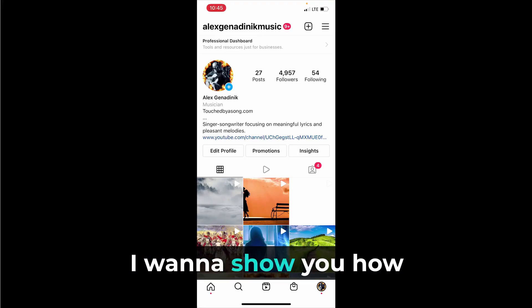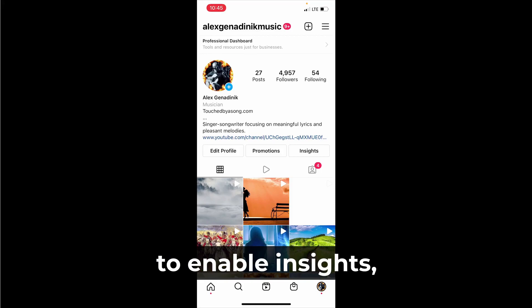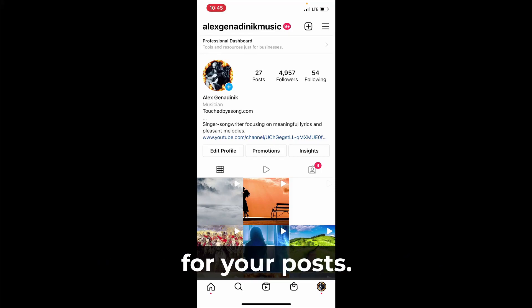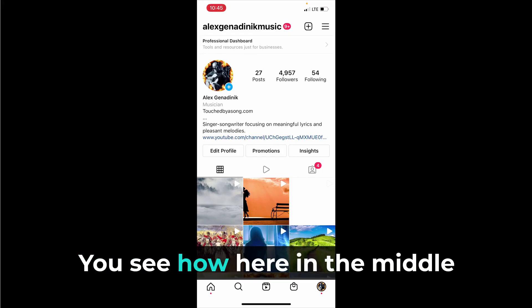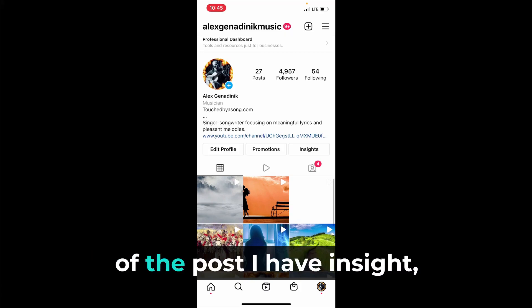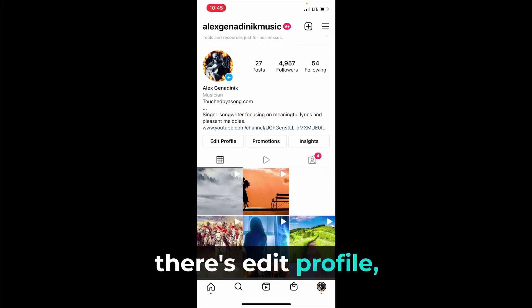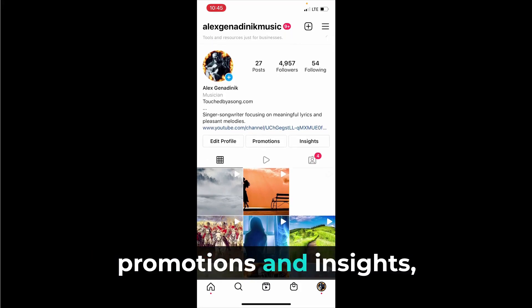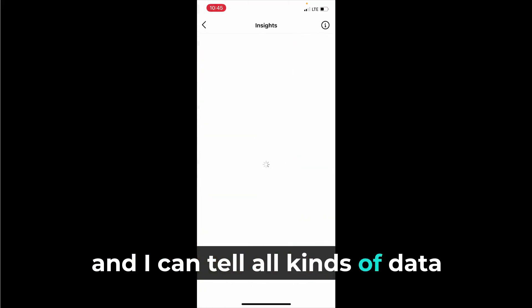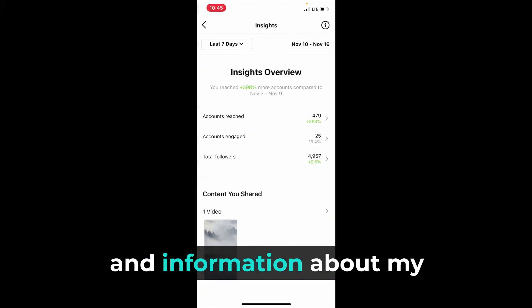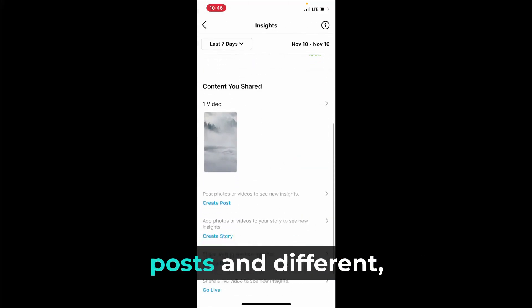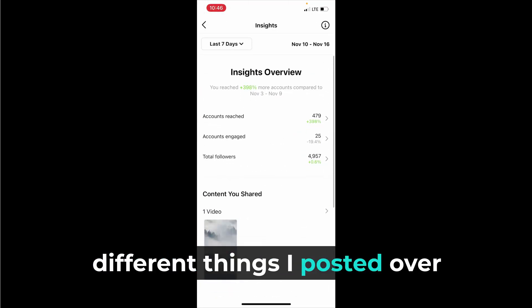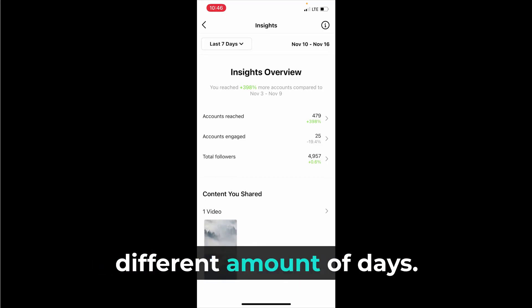In this video I want to show you how to enable insights, which is essentially analytics for your posts. You see here in the middle of the post I have insight - there's edit profile, promotions and insights, and I can tell all kinds of data and information about my posts and different things I posted over different amounts of days.